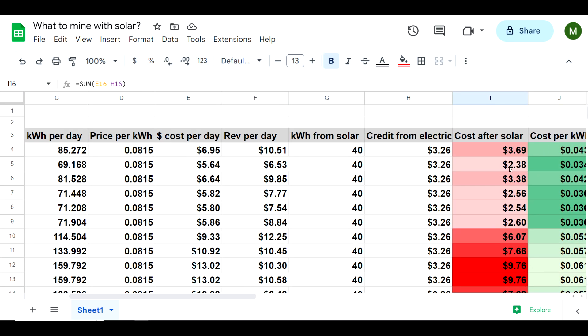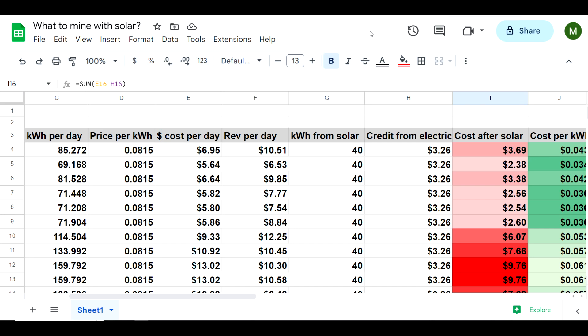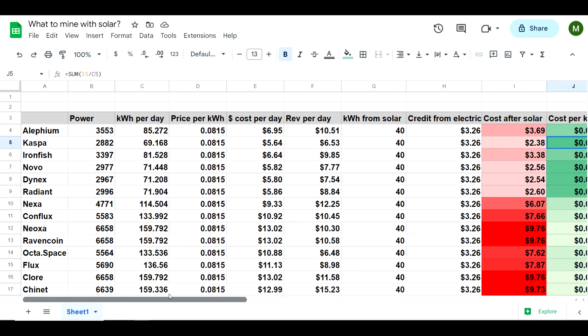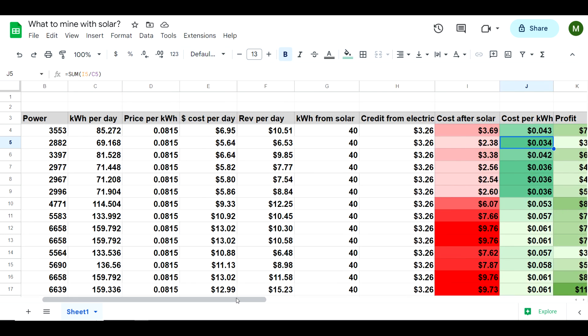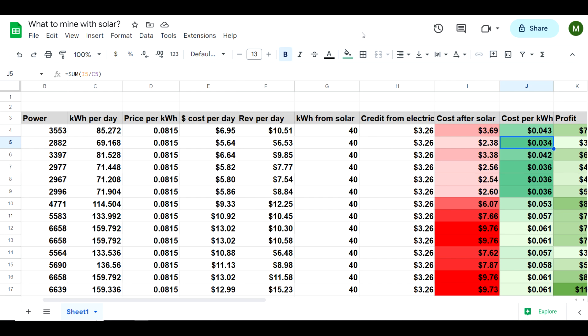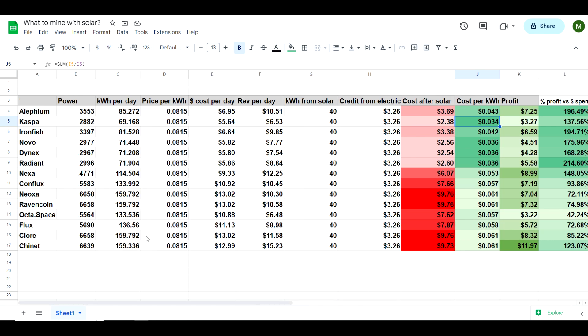If we take a look at the cost per kilowatt hour, if my kilowatt hours used is stagnant and I'm using an average of how many kilowatt hours I'm producing, then it looks like the best case scenario here is going to be Kaspa. If I'm mining Kaspa, I'm only spending about 0.034 cents per kilowatt hour, which is really good. However, we have to take into consideration what the profit is. The most important thing is to take the percentage of profit versus the money spent to obtain the profit.